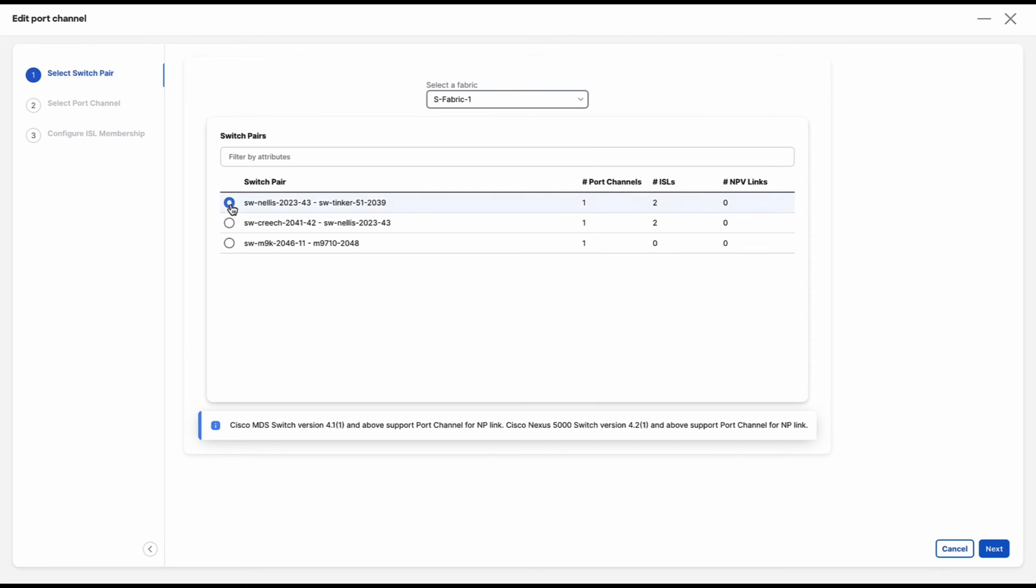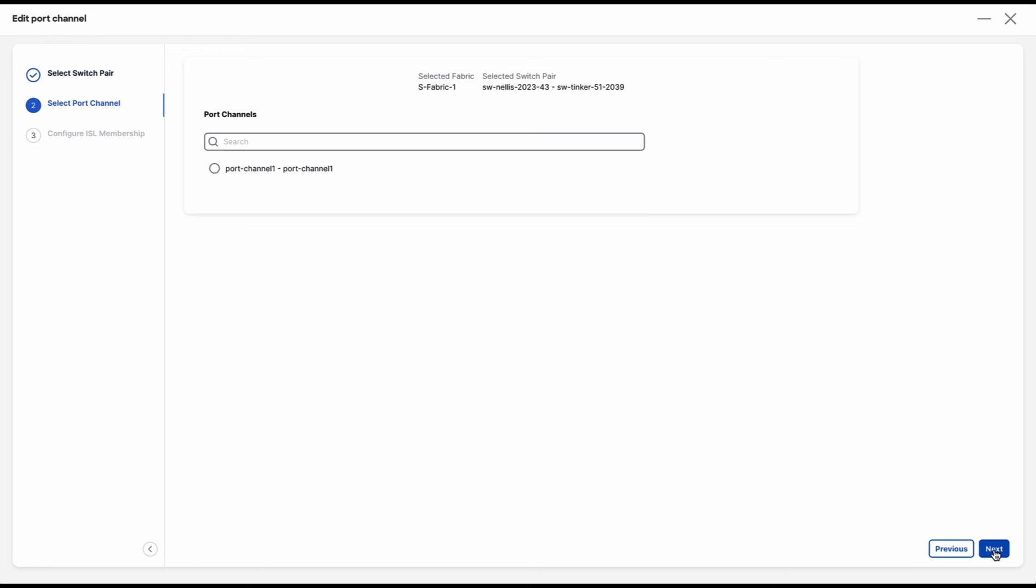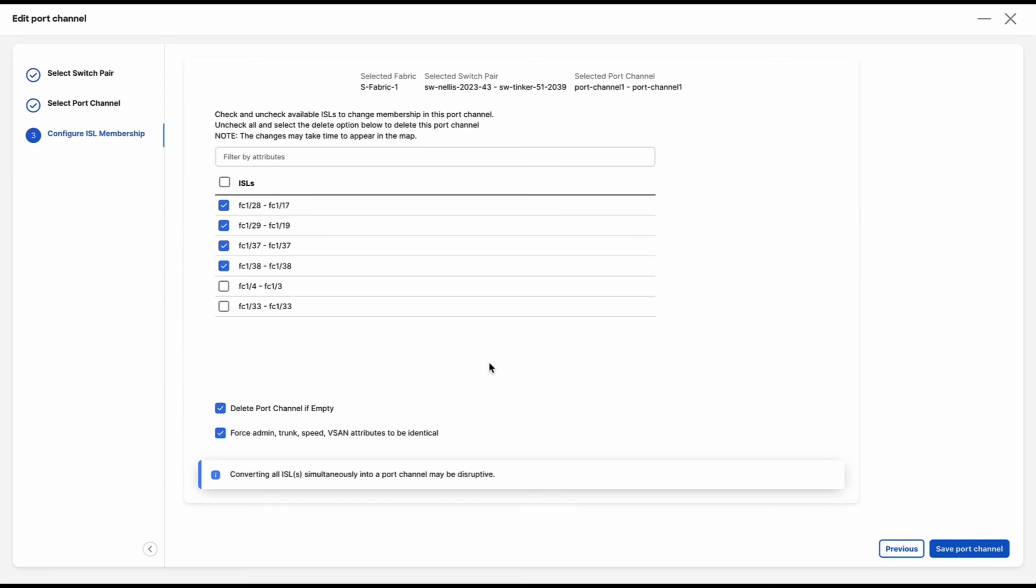This is the port channel that we had created previously and we are going to edit the same. Click on next. After selecting it, click on next.